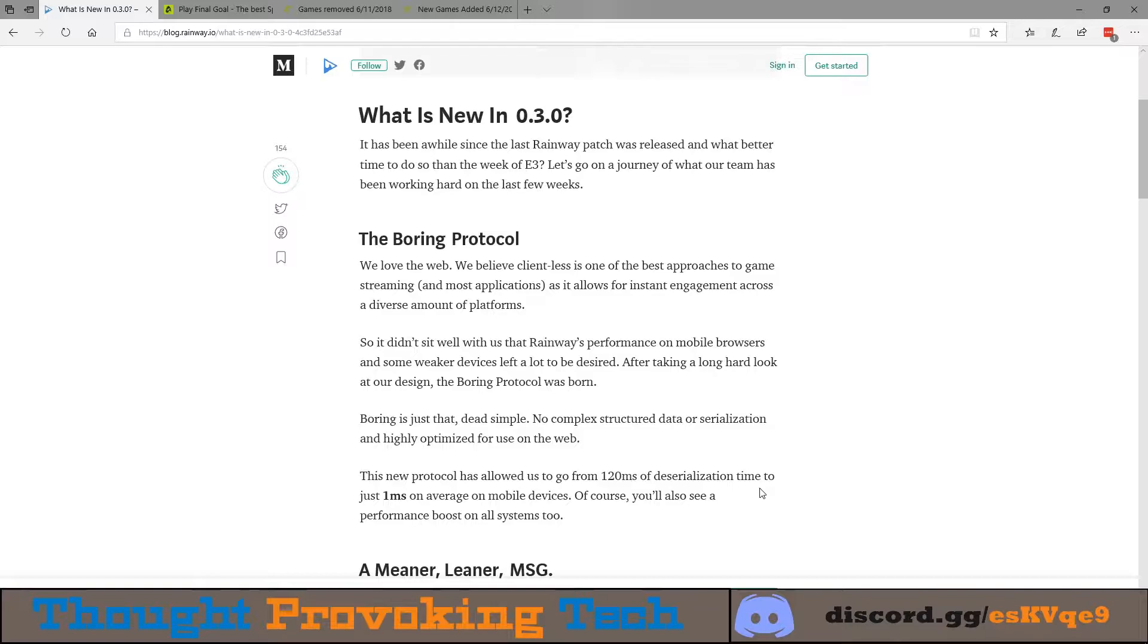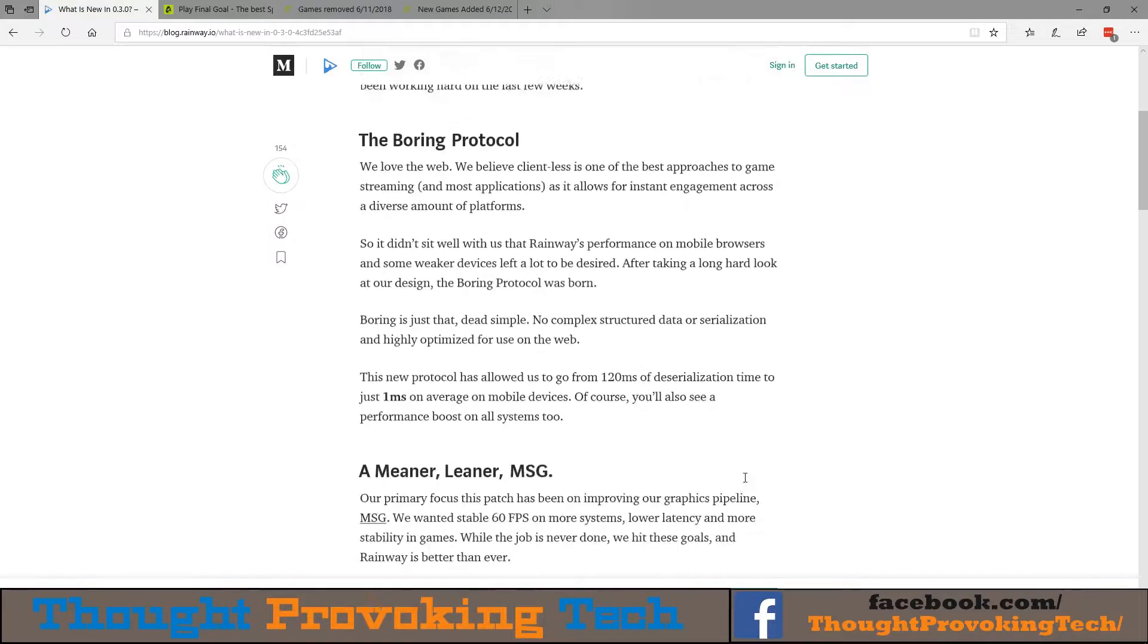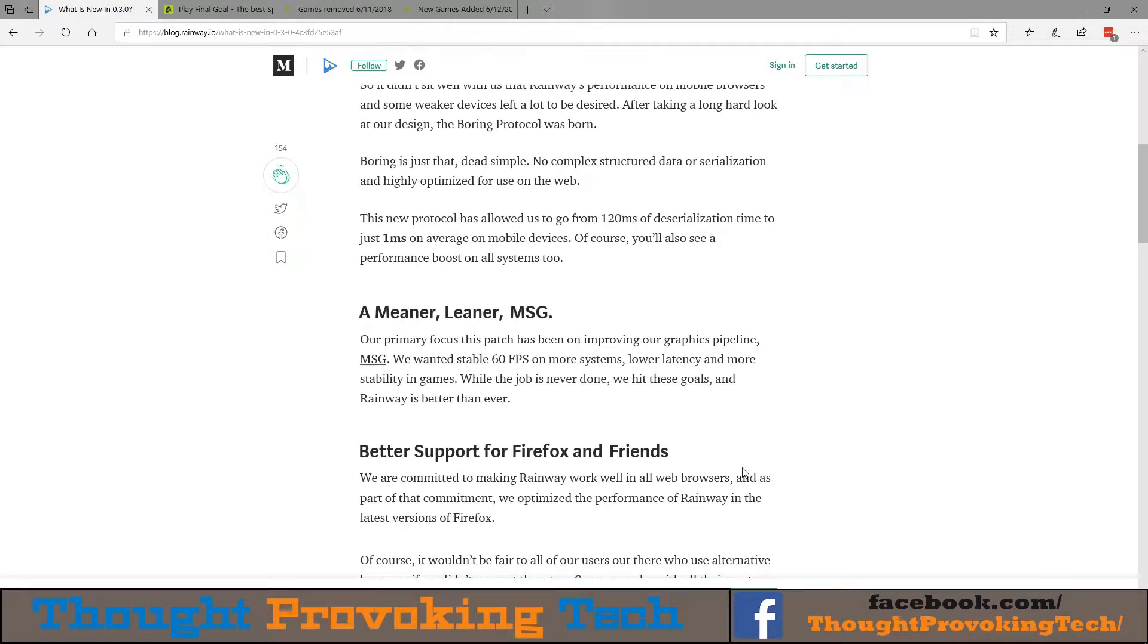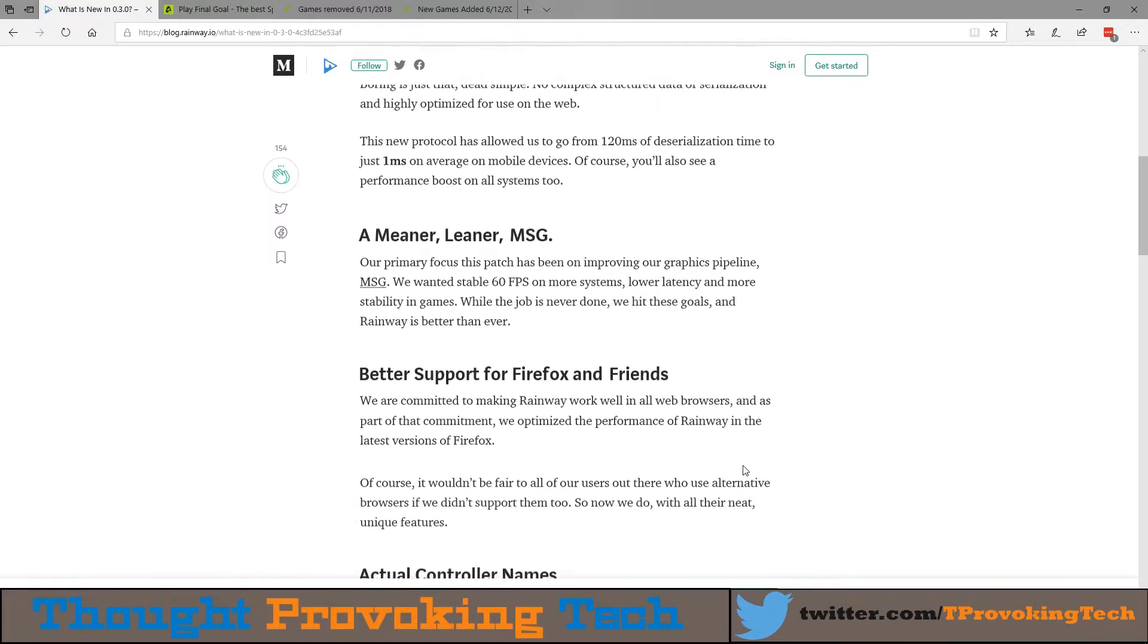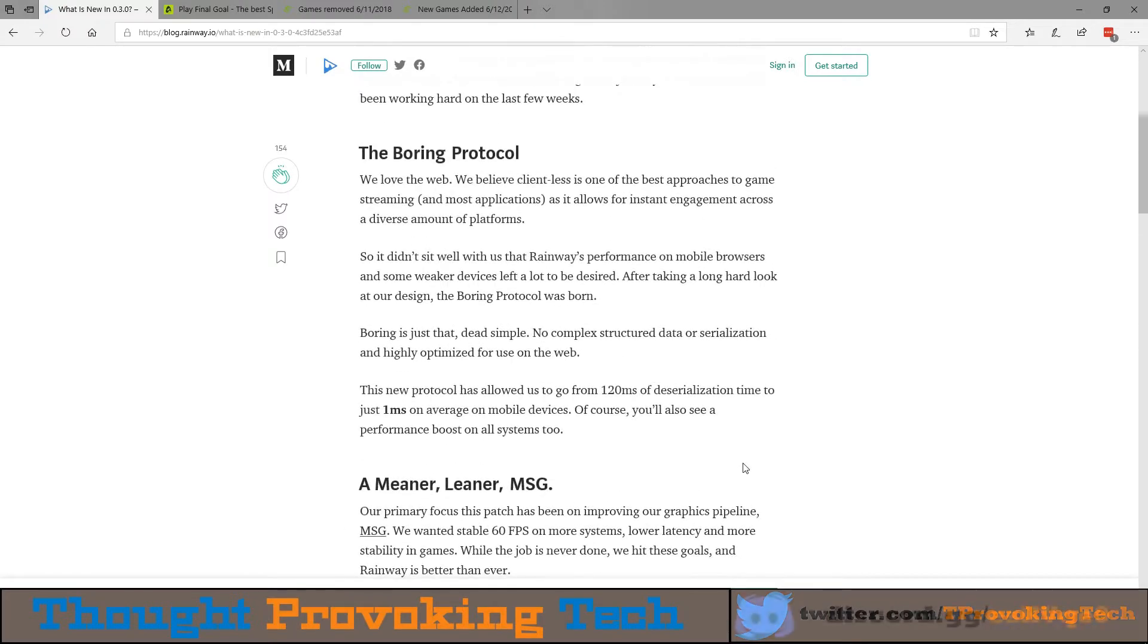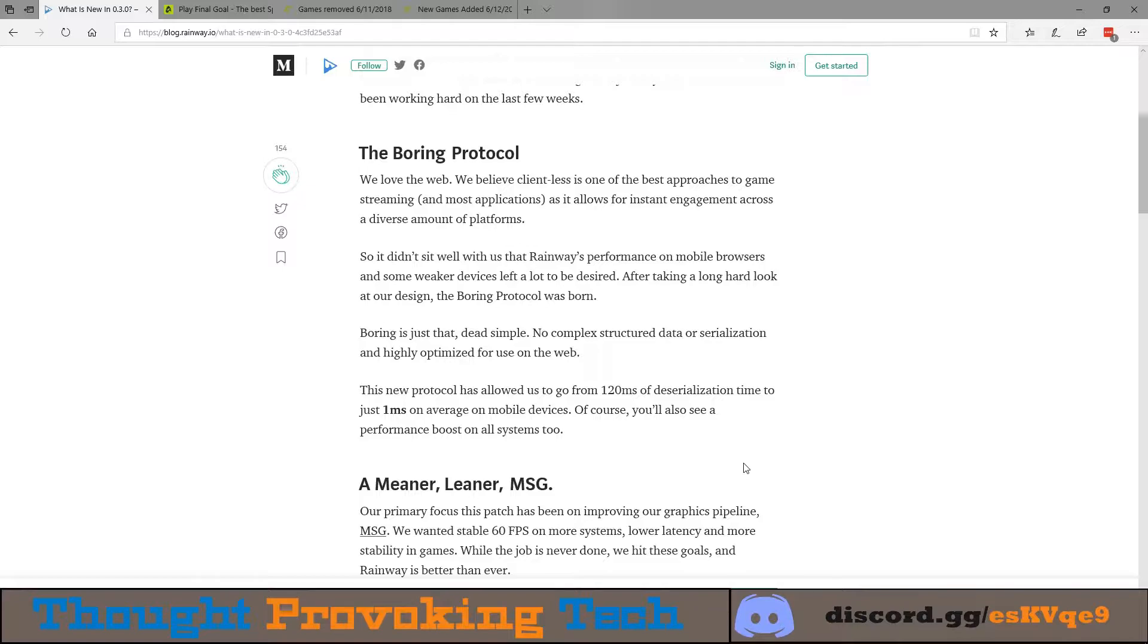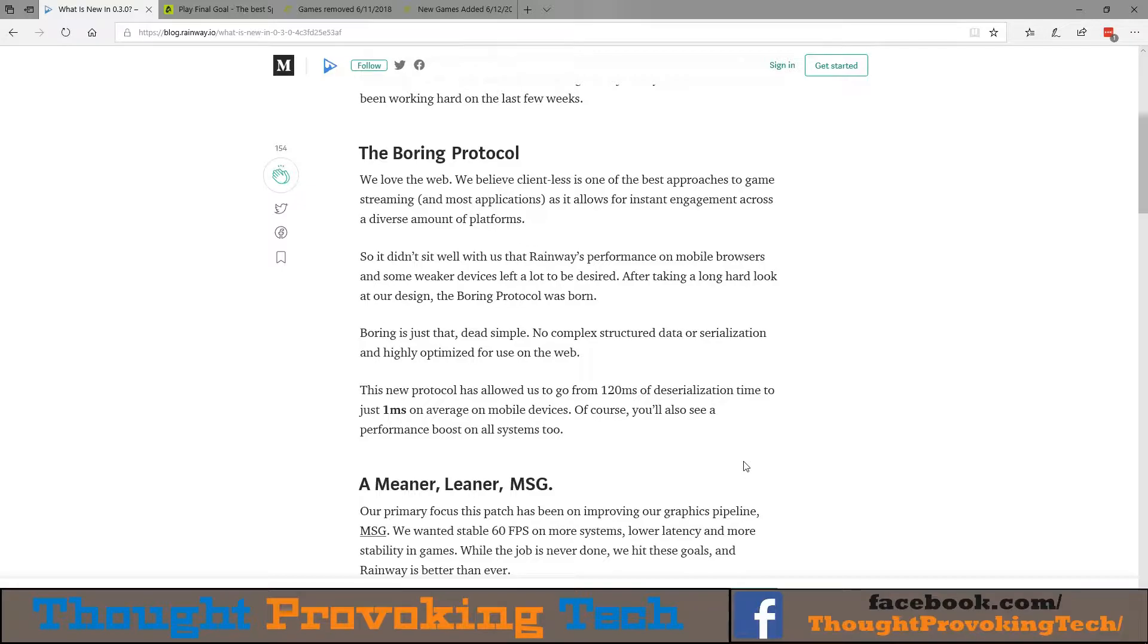This is also telling me that I need to start testing Rainway, so look out for some videos in the near future as I test it and start to get some first impressions. They're also working on improving their graphics pipeline and are saying that they're able to deliver a solid and stable 60 FPS. This is awesome and especially impressive considering that you don't have a dedicated app at this point in time, and this is all being done over browsers, whether it be a browser on your desktop, laptop, or a mobile device.